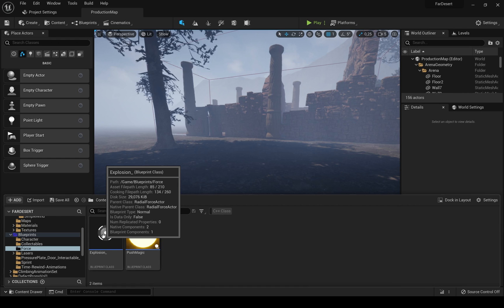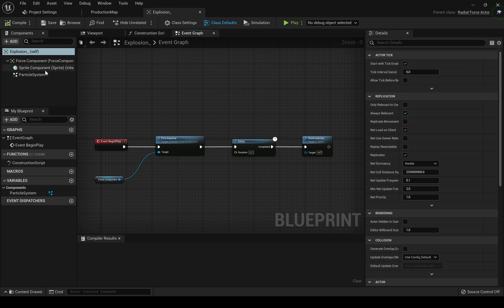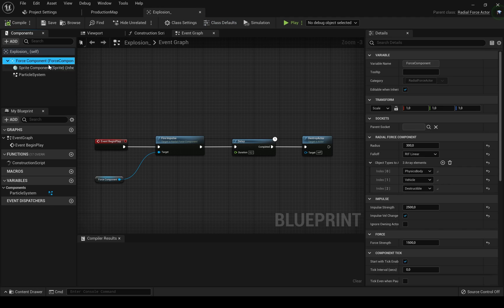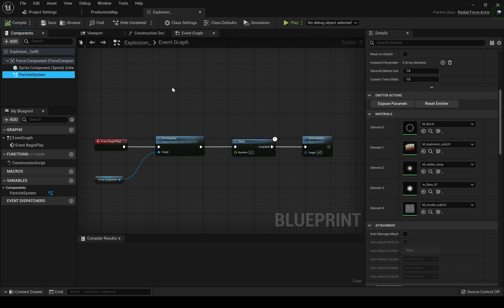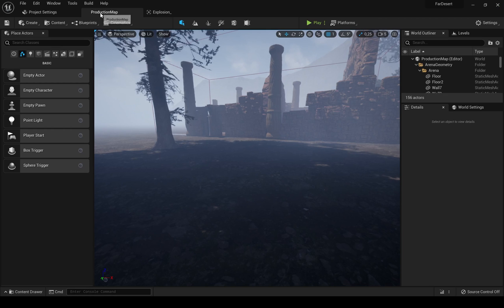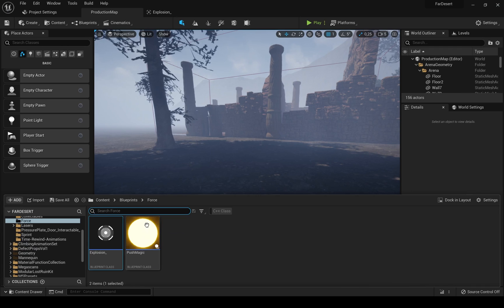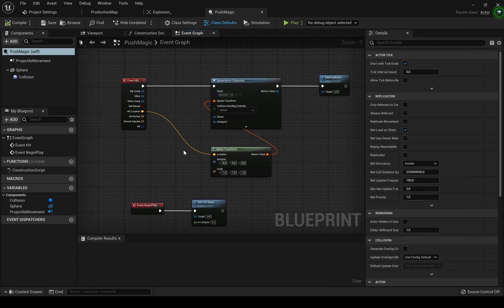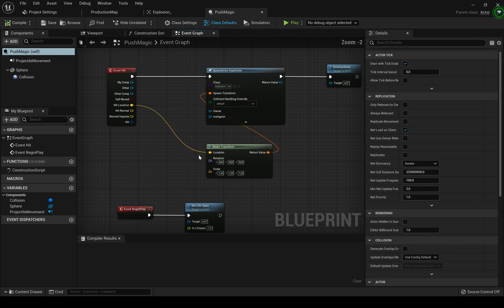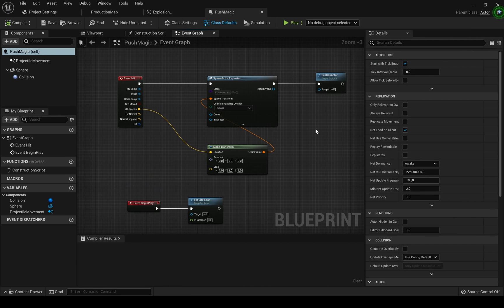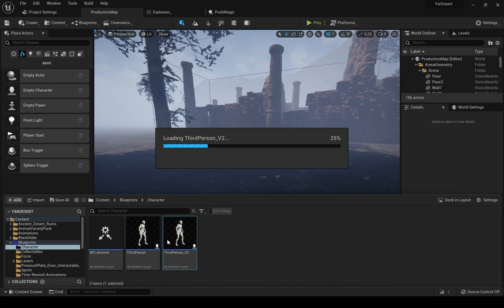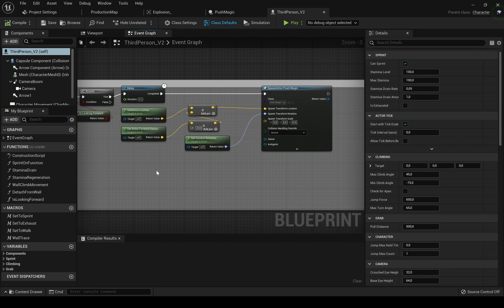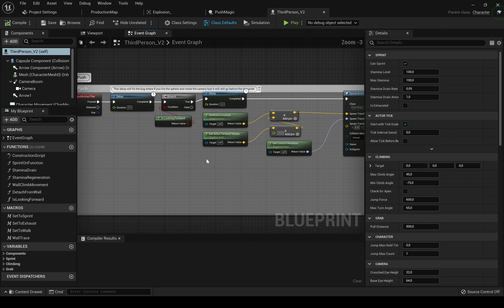I'll show you the system very quick. The explosion BP contains force component with sprite component and particle system attached to it. It fires an impulse and that's all. The push magic BP holds the projectile movement component and the actual sphere mesh. And of course in the player BP I fire an event and spawn an actor in front of my camera.